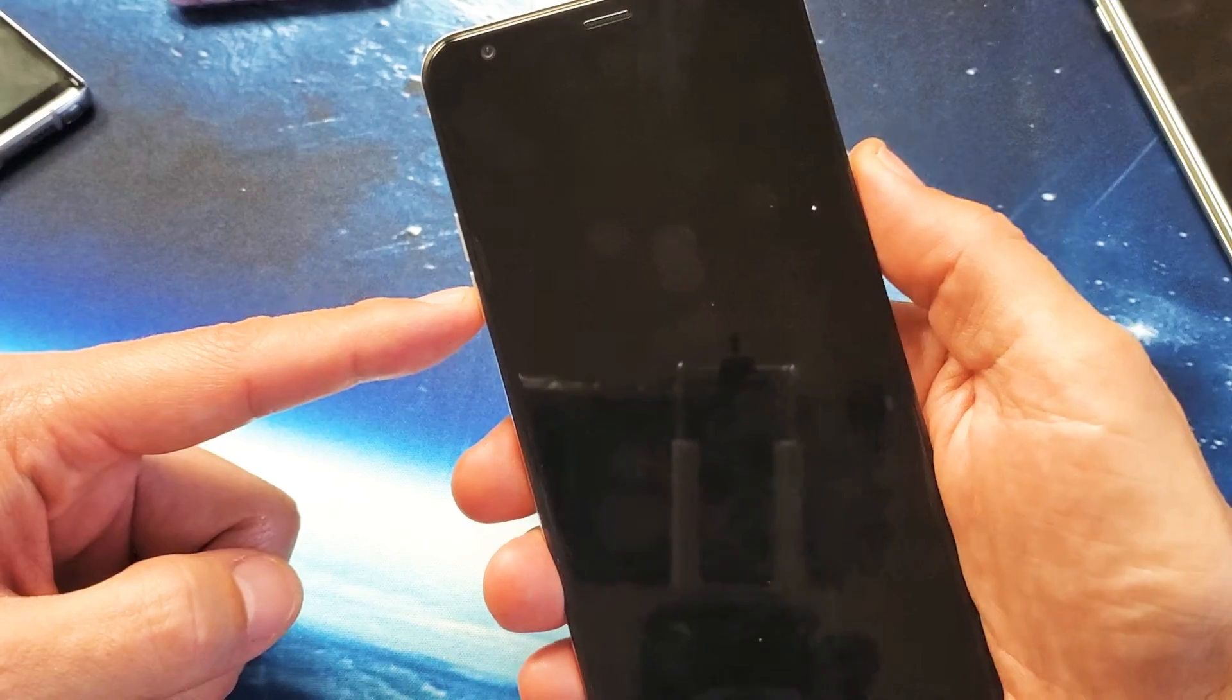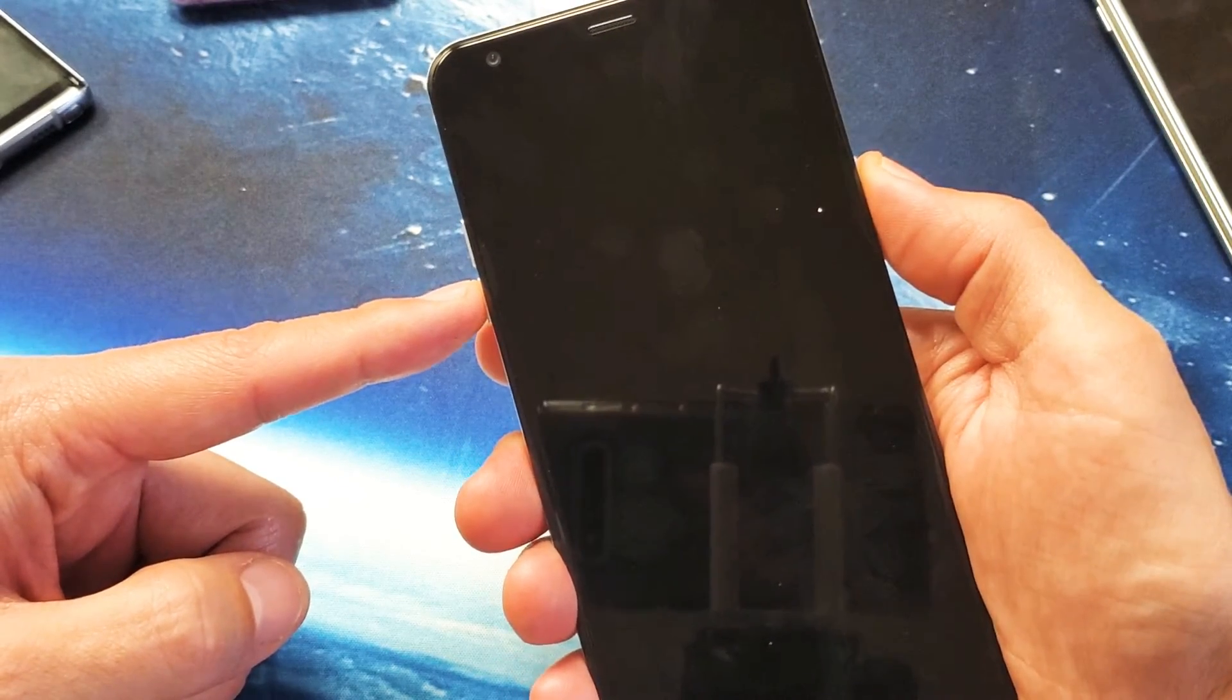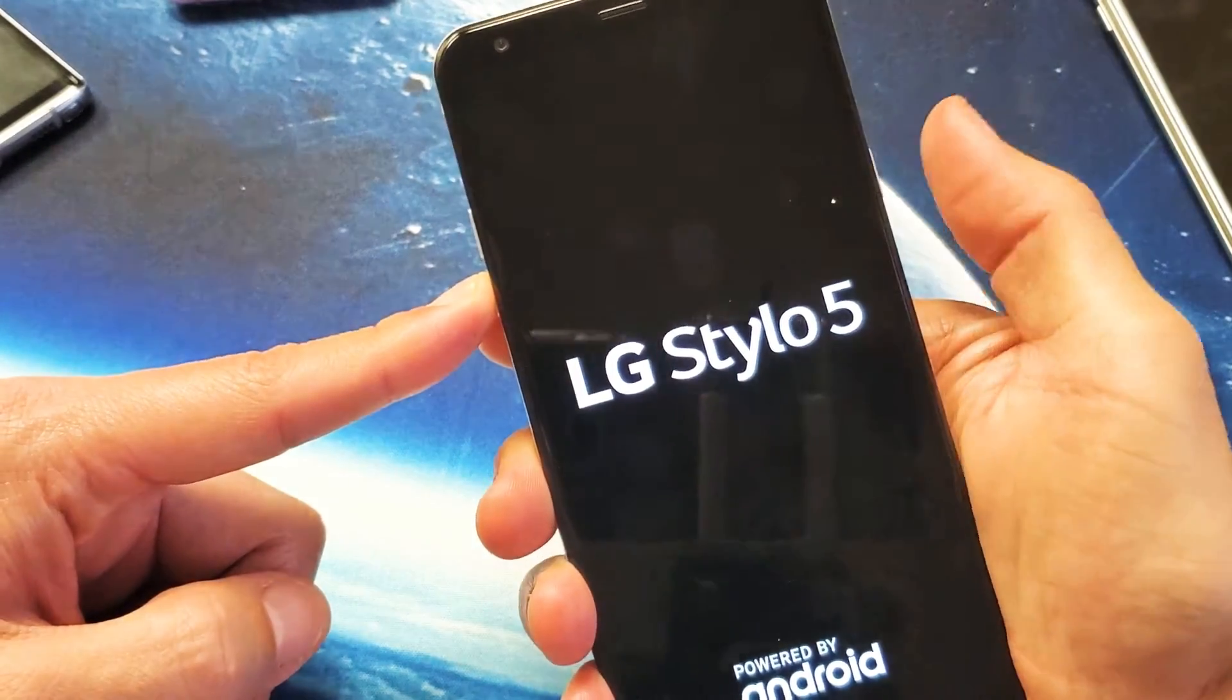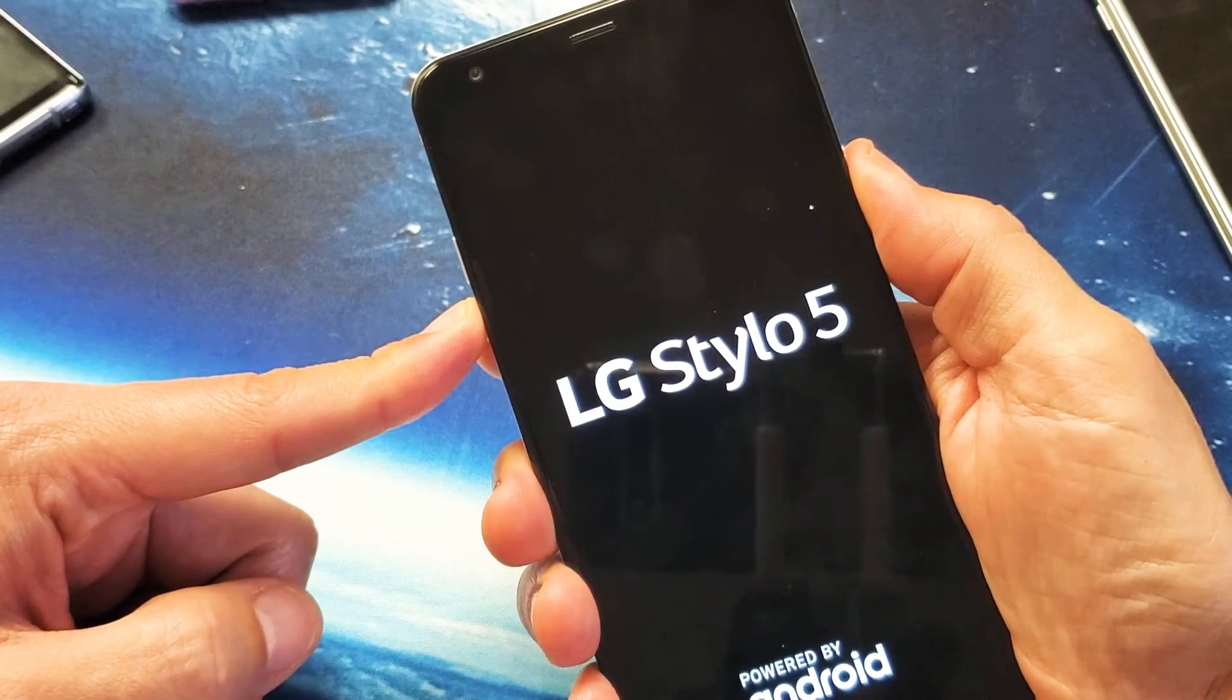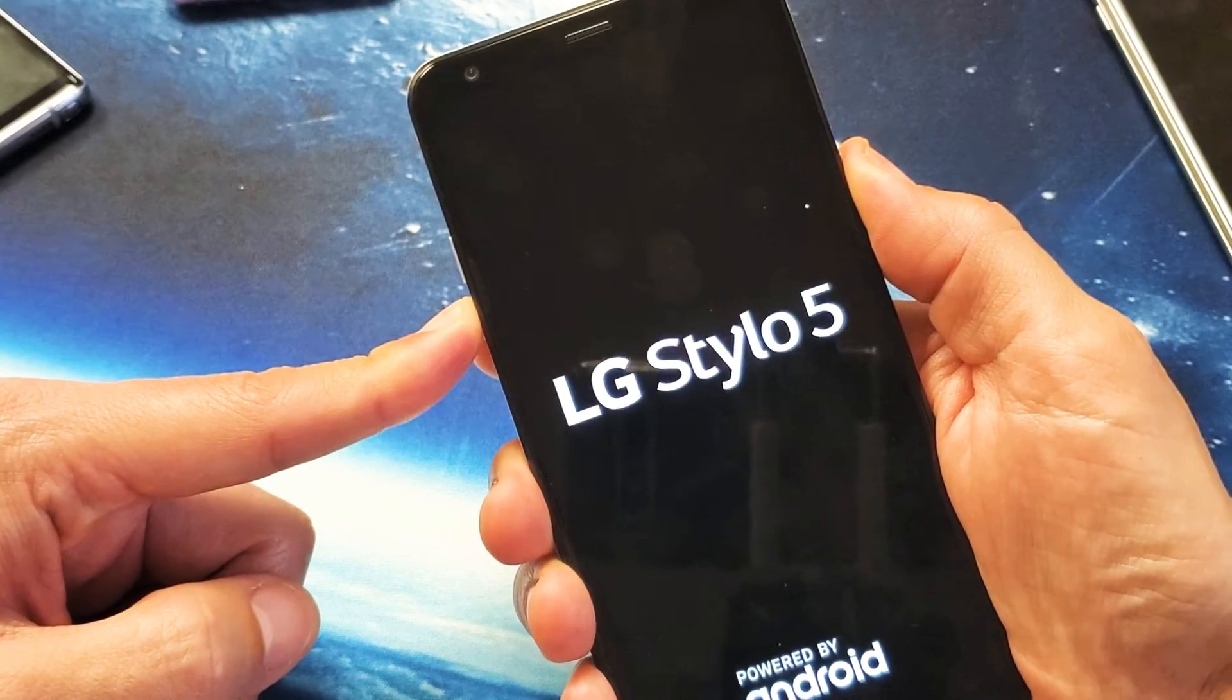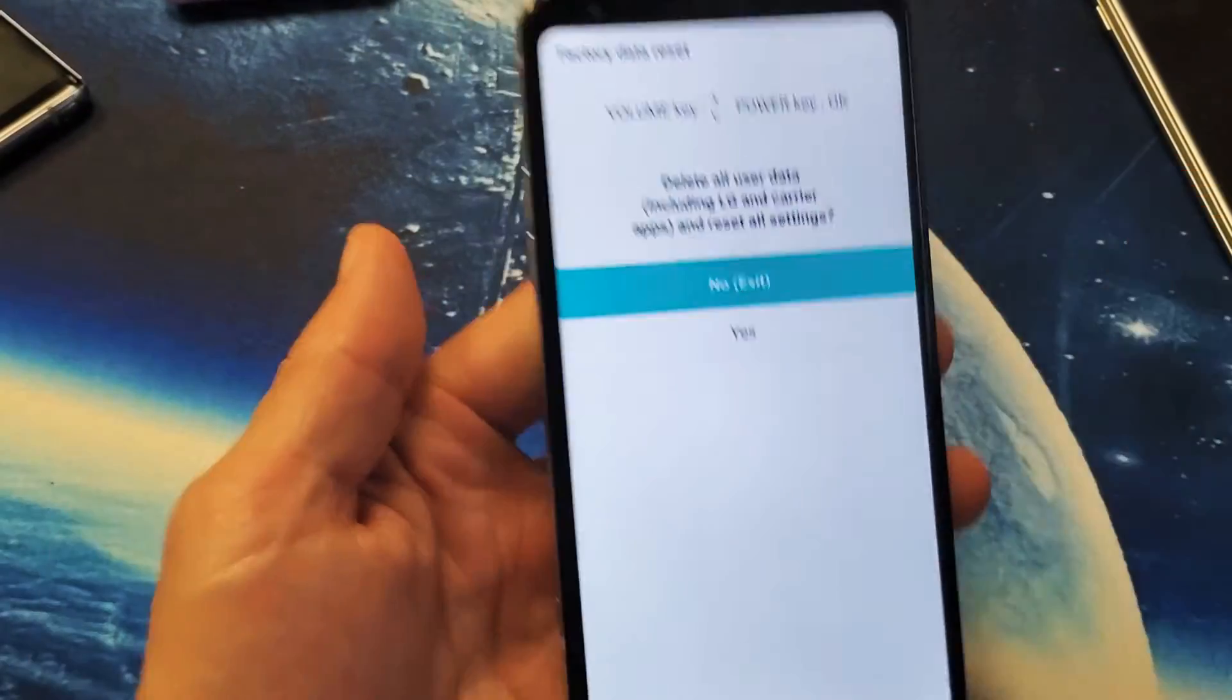Volume down, power. Ready? One, two, three. Press and hold both buttons. LG logo, let go, and then press the power button again. There we go.